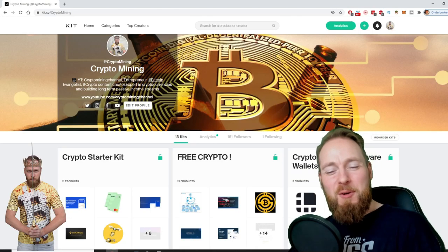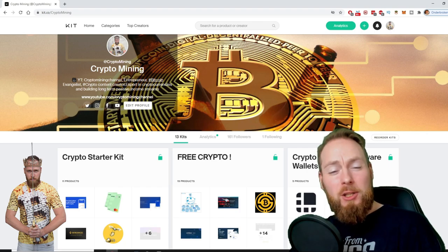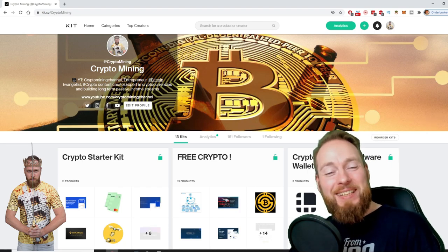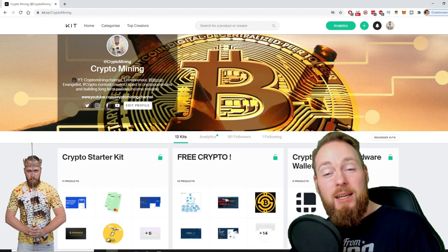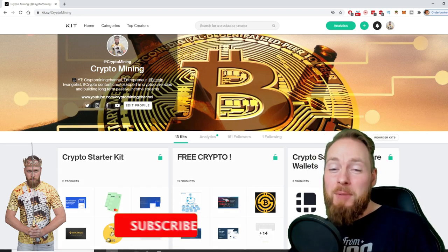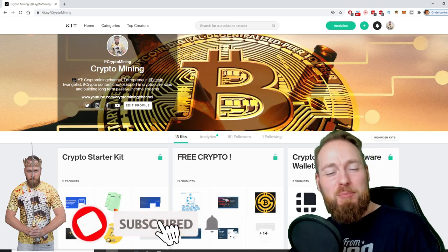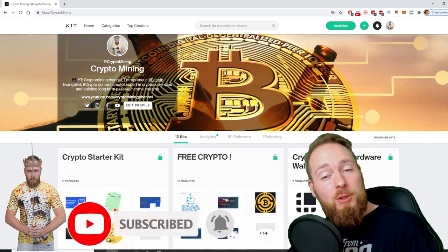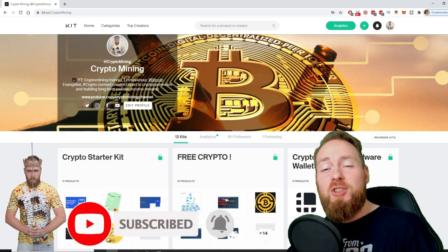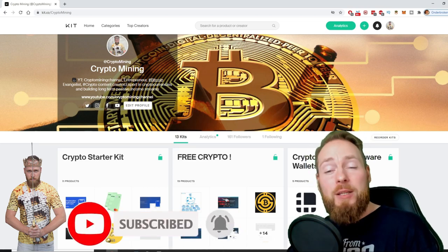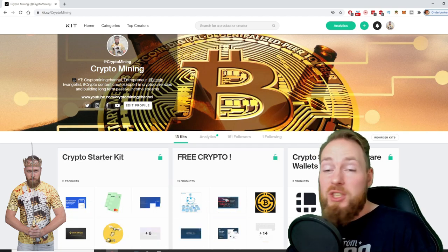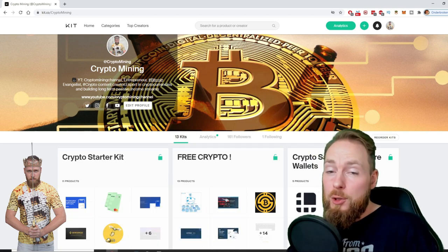Welcome to the Crypto Mining Channel, your one-stop shop for all things crypto. If you like making money, make sure to press the subscribe button. Also don't forget to check out the ultimate crypto guide which I created for you to navigate through the wonderful world of cryptocurrency.